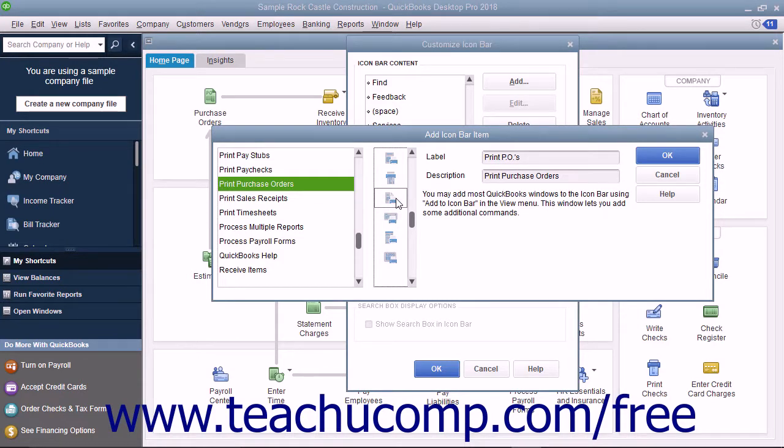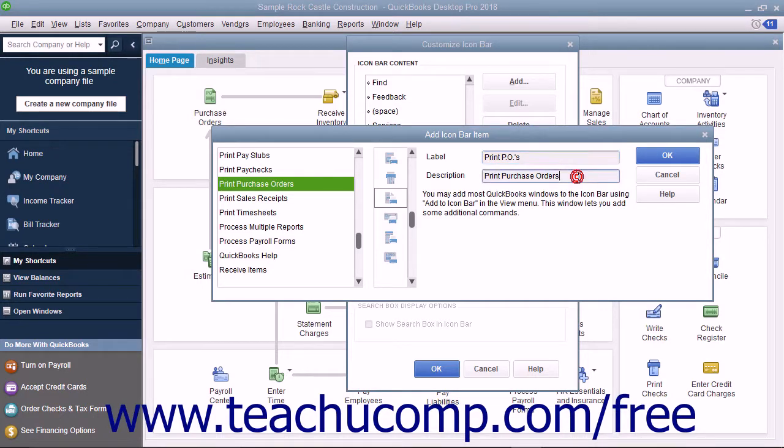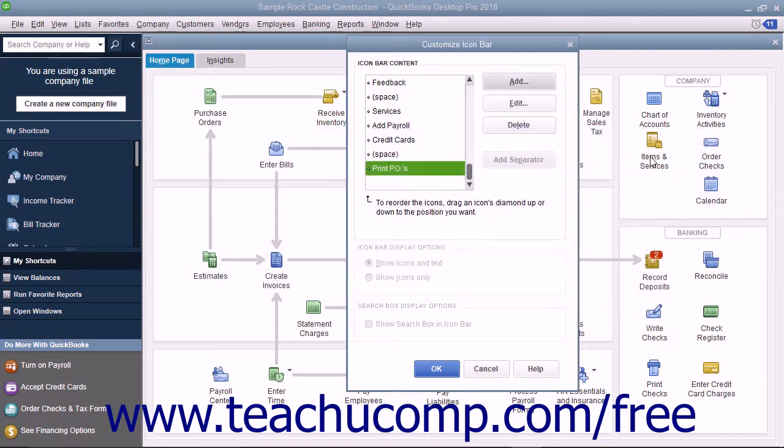To the right of that are two text boxes where you can edit the button's label and the description displayed in the screen tip for the button. Then click the OK button to add that selected feature and icon to the icon bar.